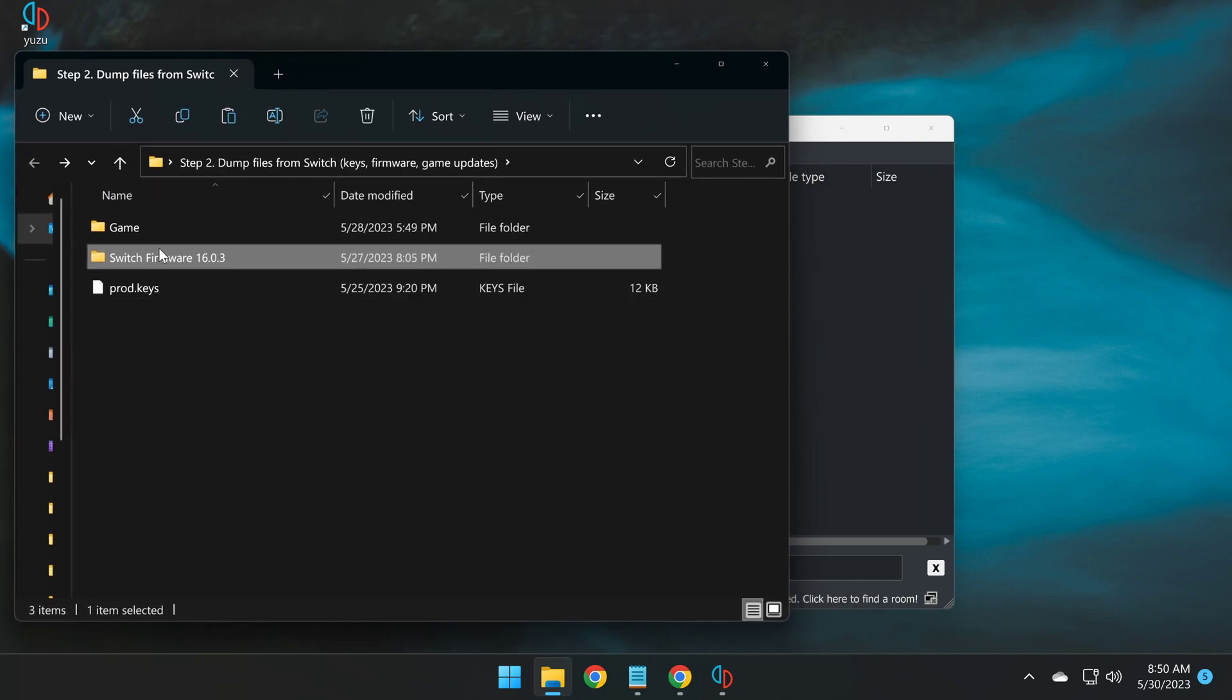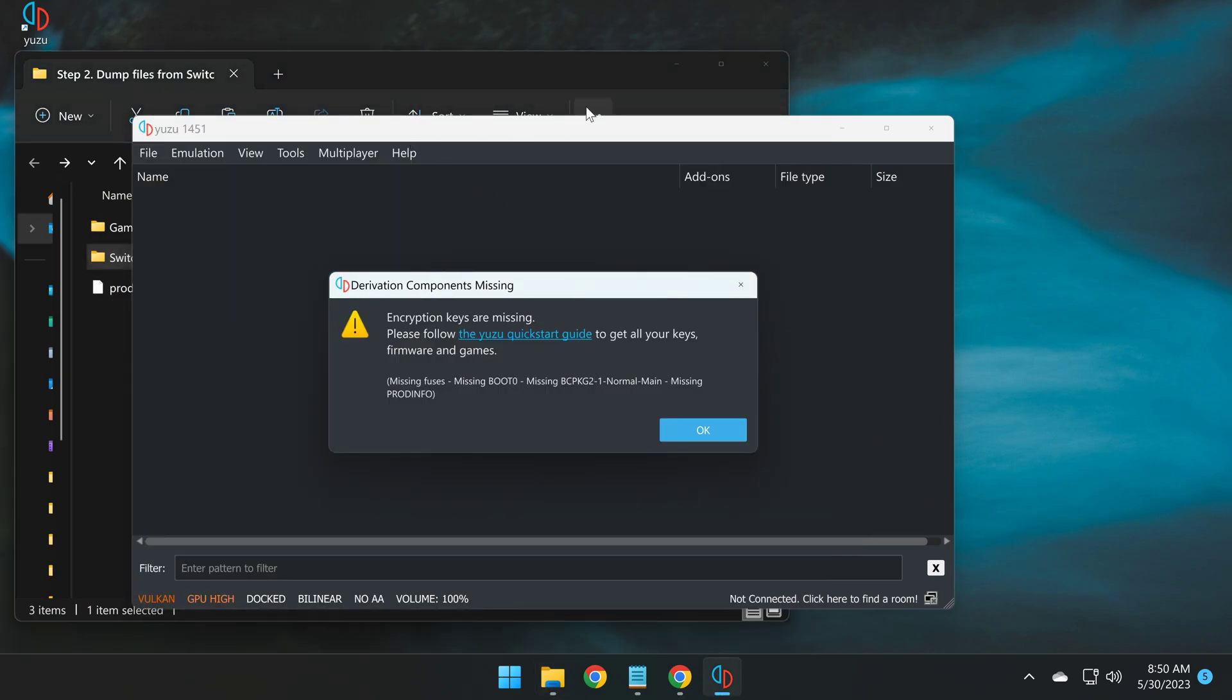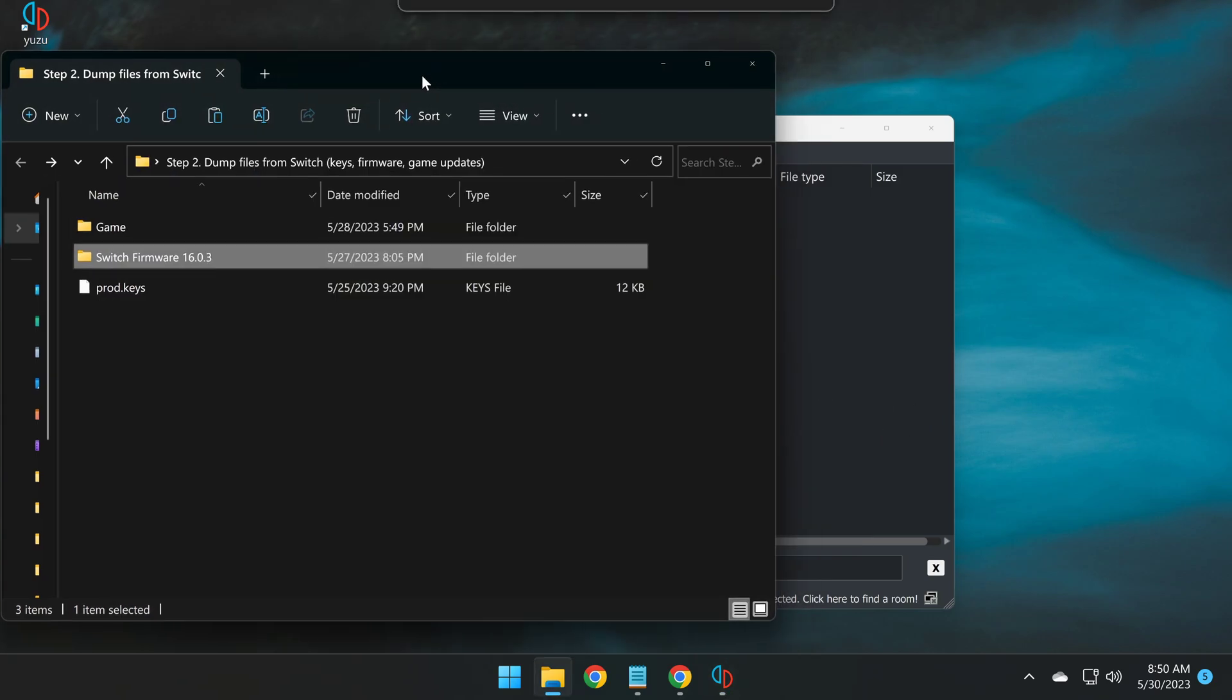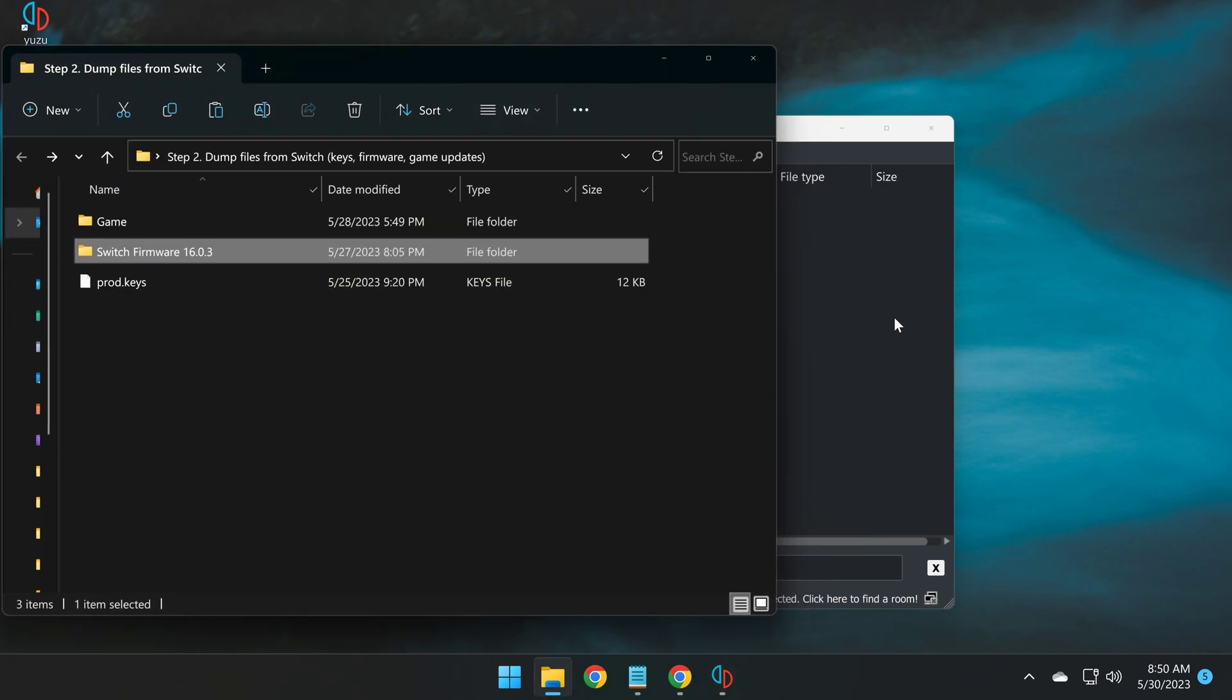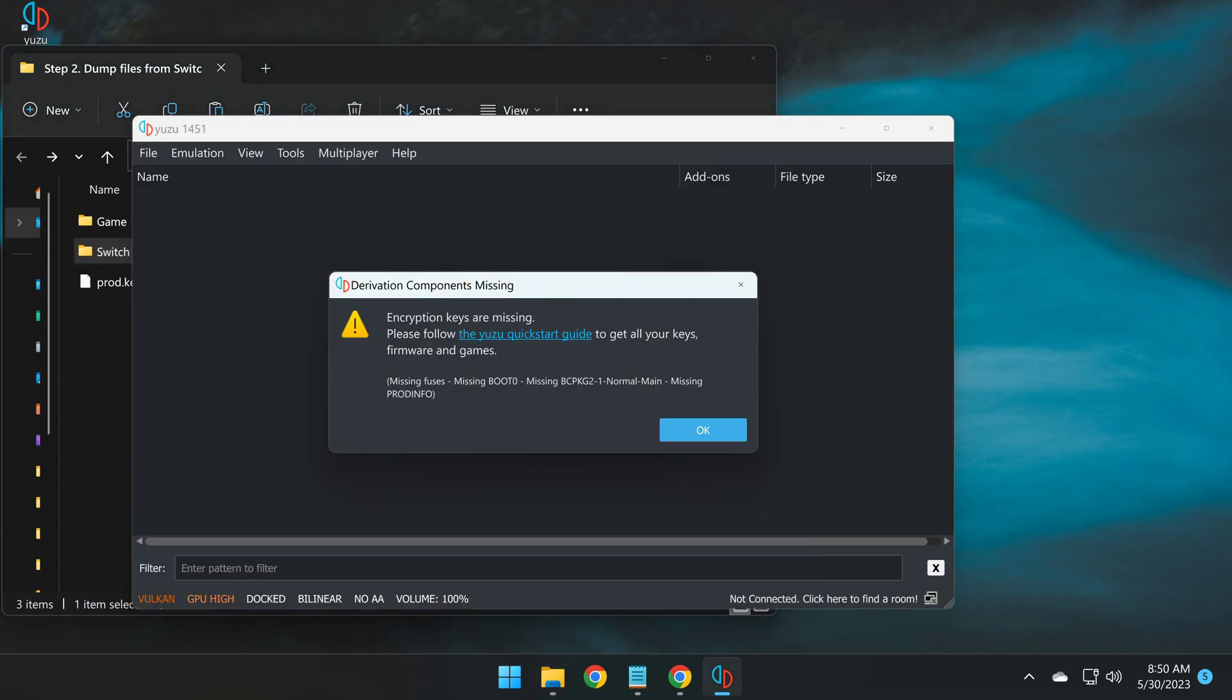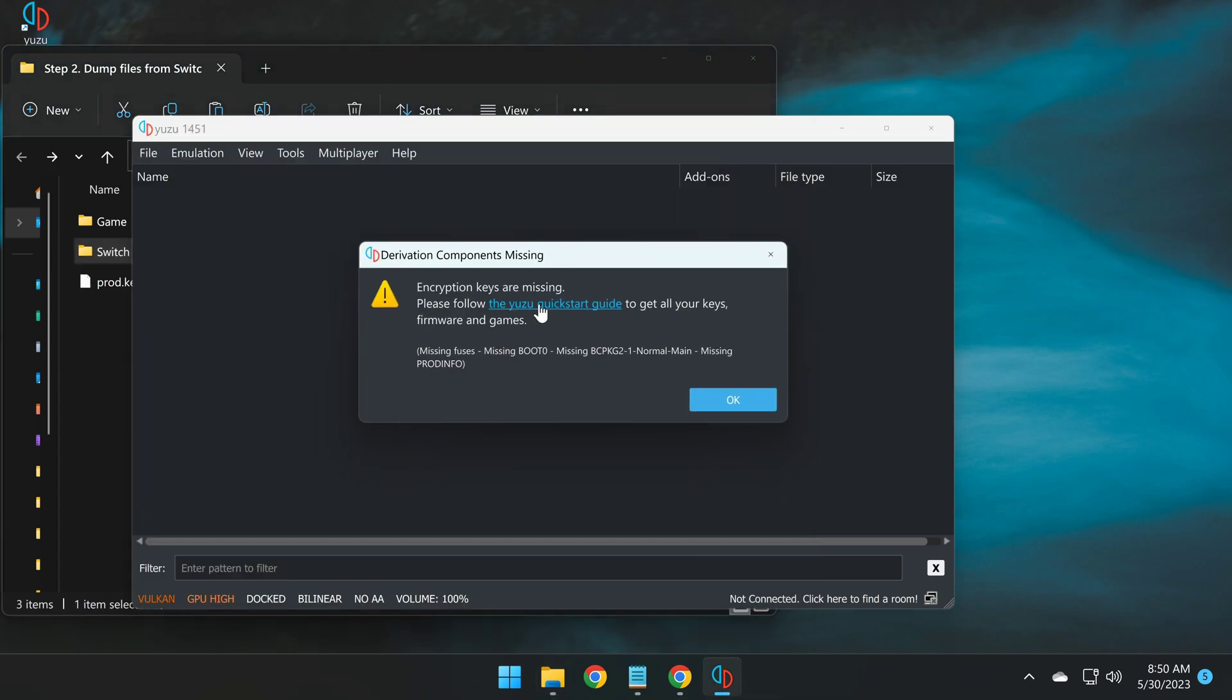Now, I can't share these files with you. They are copyrighted materials, and doing so would be promoting piracy. So please follow the Yuzu quick start guide to obtain your keys, firmware, and associated games the legal and honest way. This channel does not condone piracy at all.